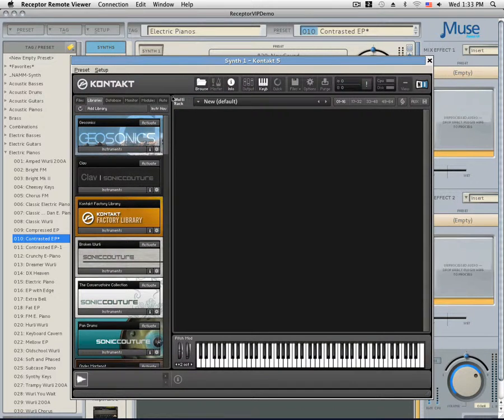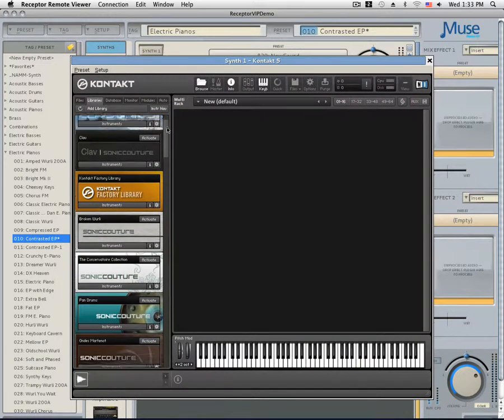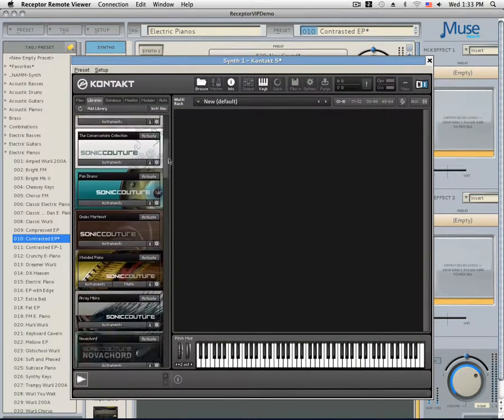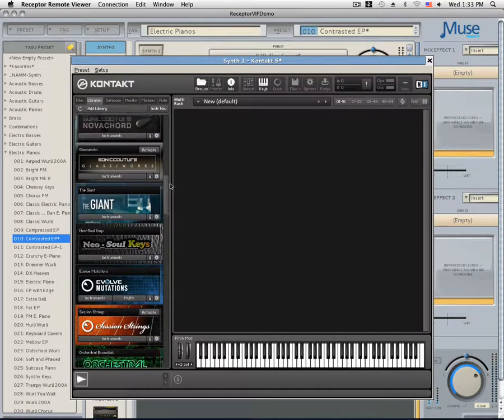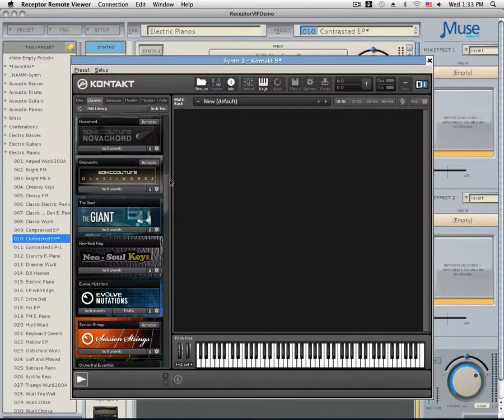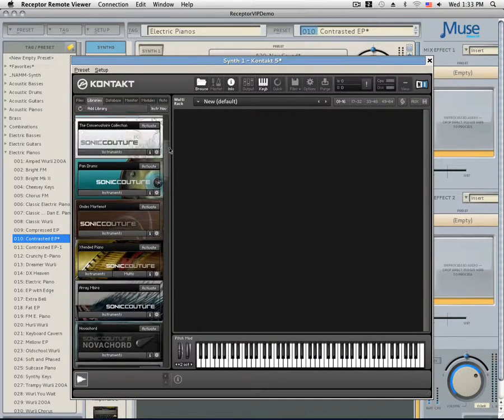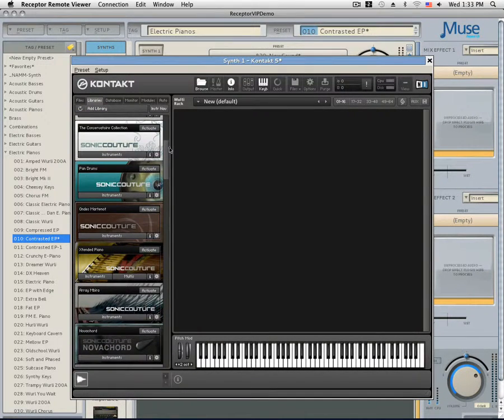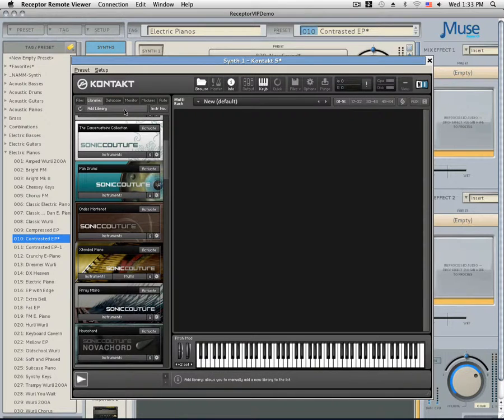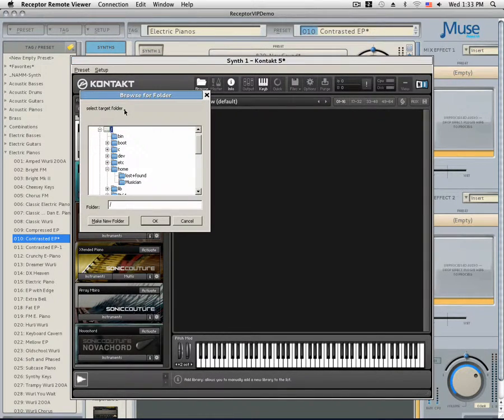On the left-hand side of Kontakt, you should see a column that has all the sample libraries loaded. If you do not see it, either hit the Browse button or make sure that you are on the Library tab. To add a library, simply click Add Library.